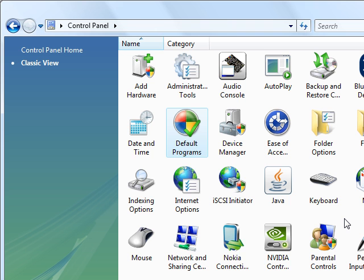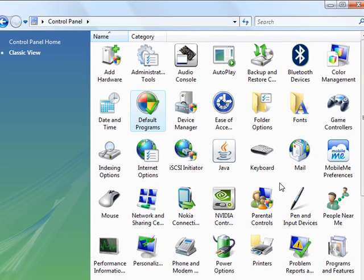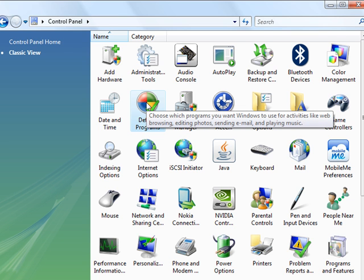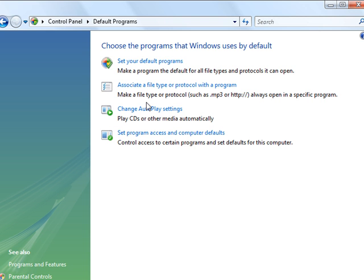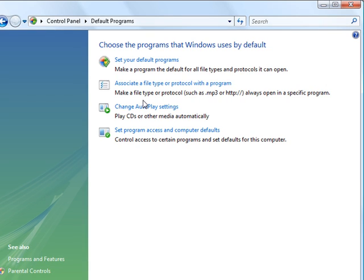So what you do is you go into Control Panel, although you can get to this also from the Windows Start menu. But you go into Control Panel and choose Default Programs.